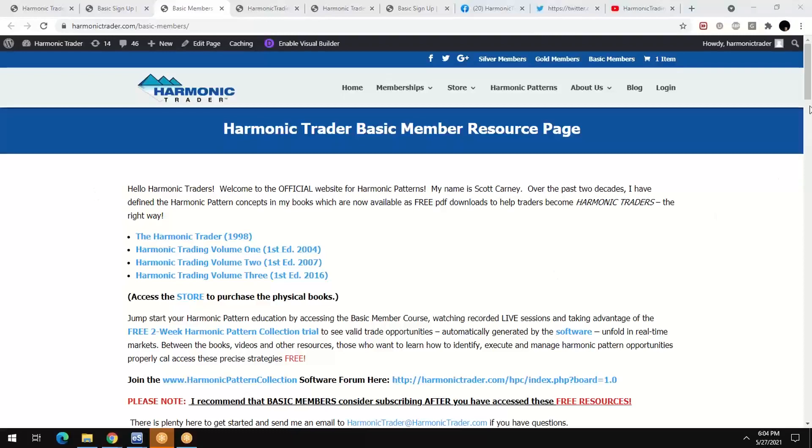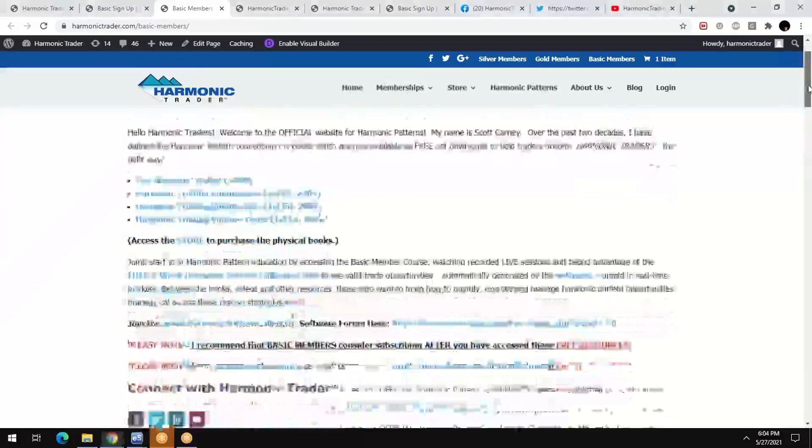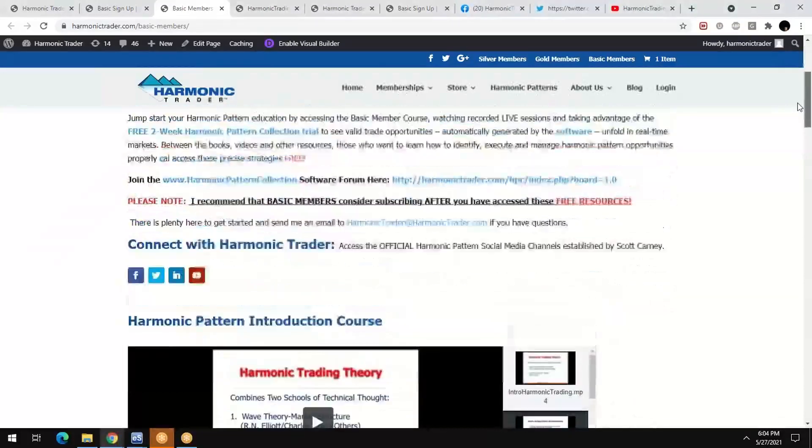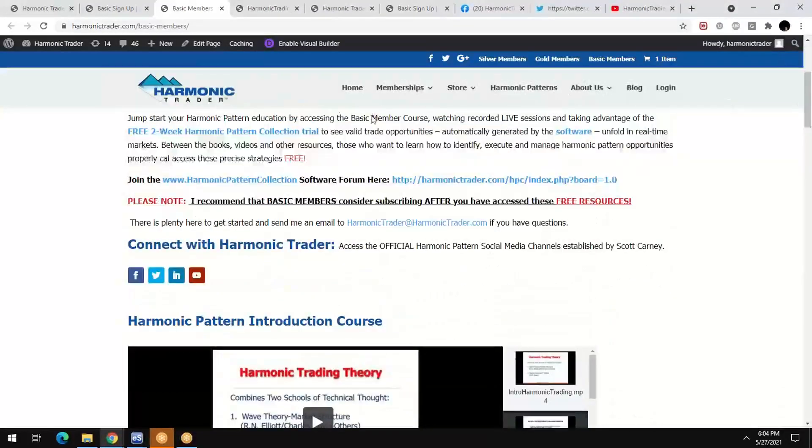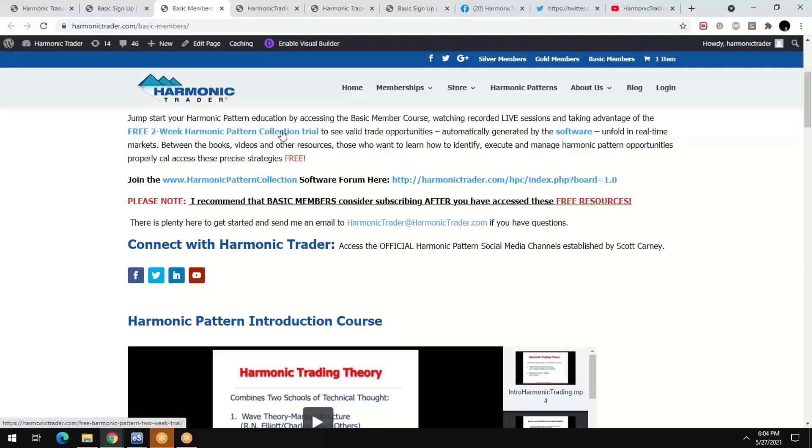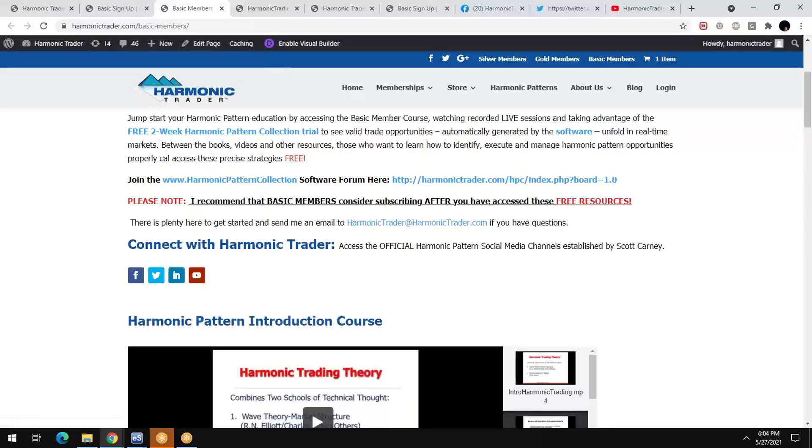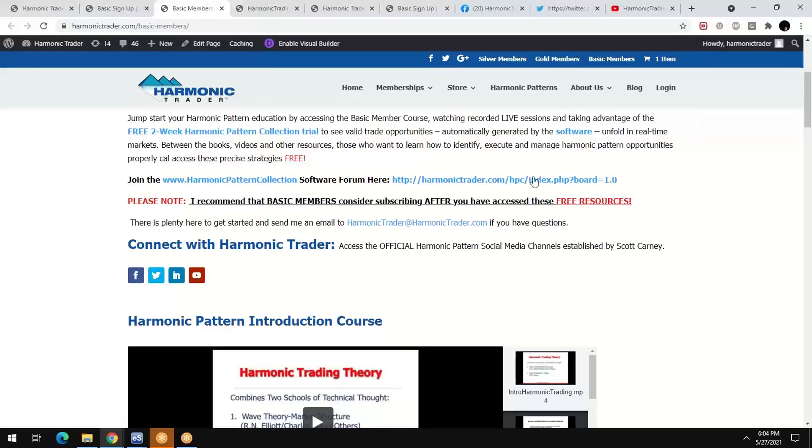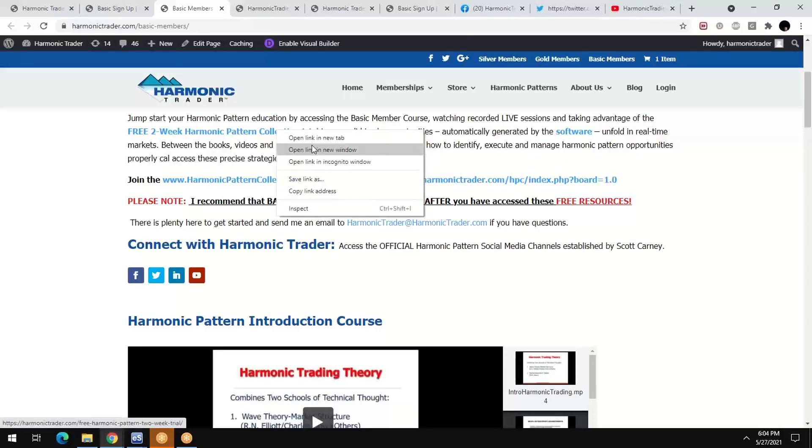Then the next thing you want to do is scroll down. You want to check out the software, Harmonic Pattern Collection. That is the official harmonic pattern software of all harmonic patterns that comprise the approach that I created. And we've now automated it all. So check out that information because this is available on numerous platforms.